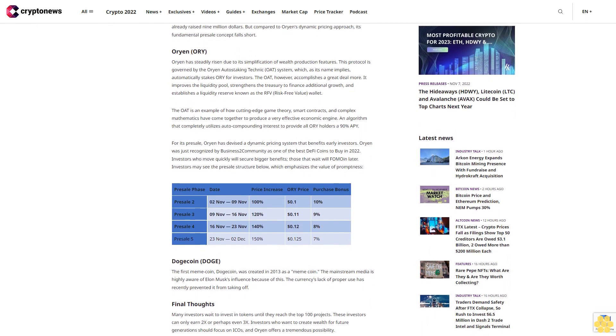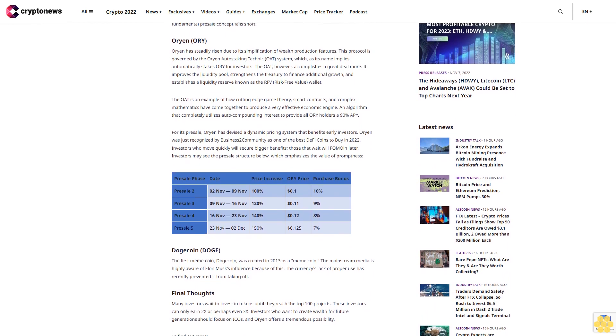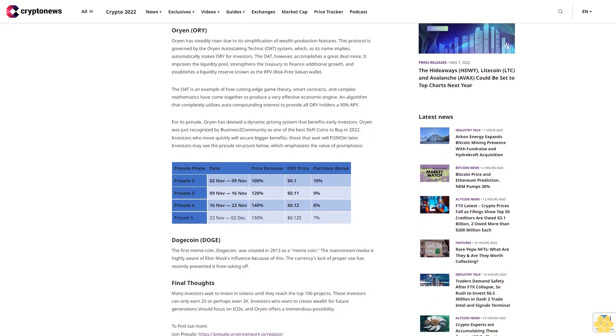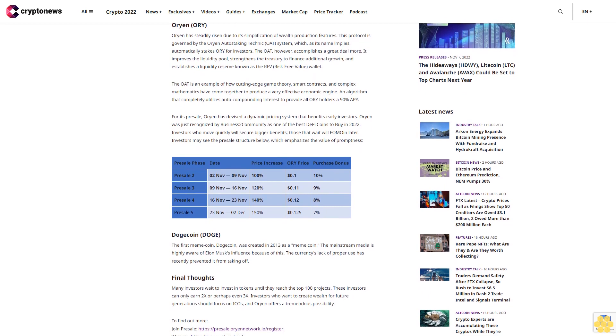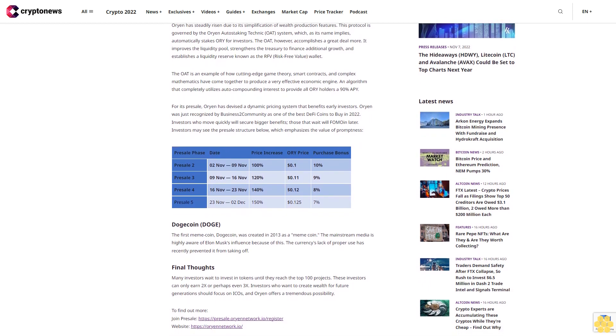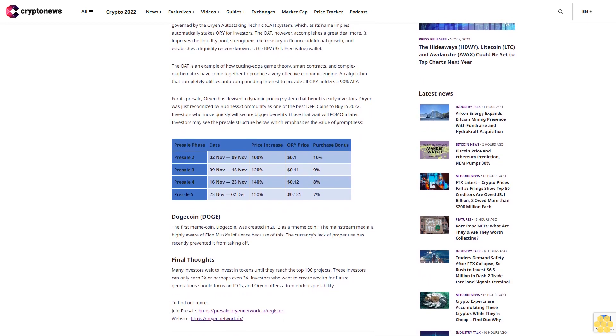Orion (ORY): Orion has steadily risen due to its simplification of wealth production features. This protocol is governed by the Orion Autostaking Technic (OAT) system, which, as its name implies, automatically stakes ORI for investors.